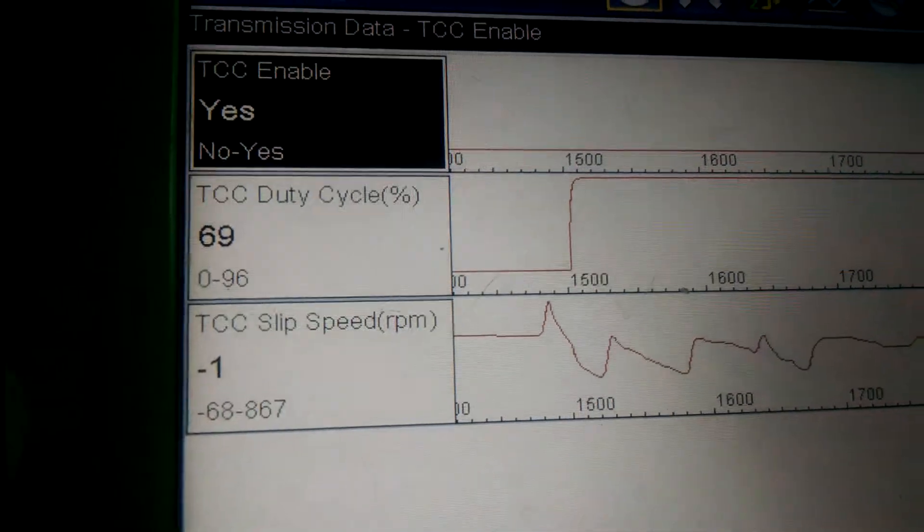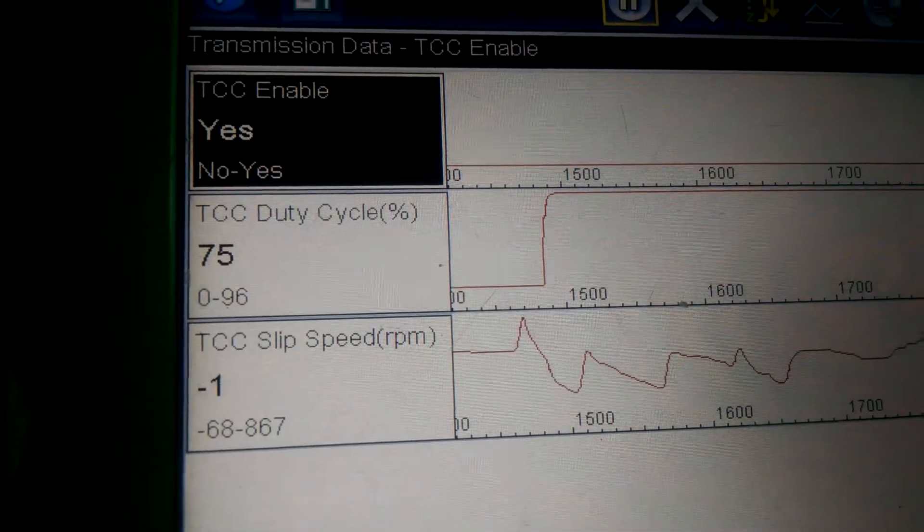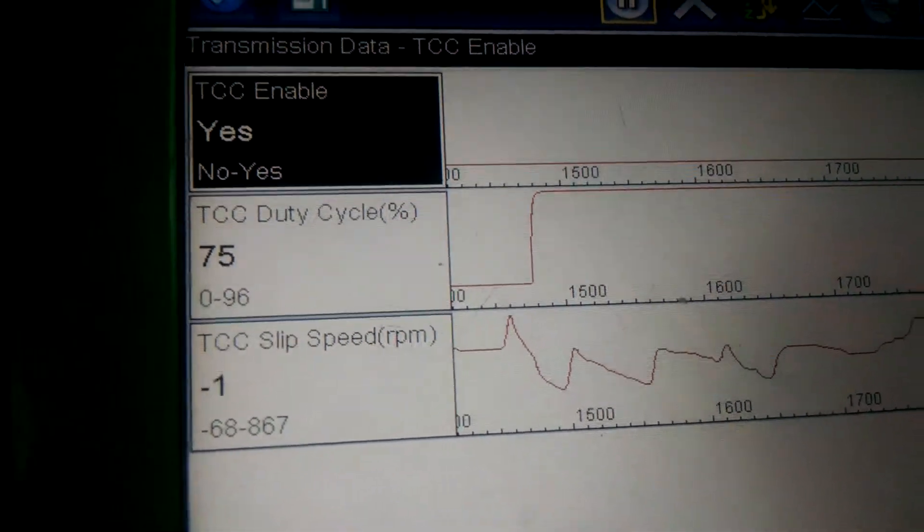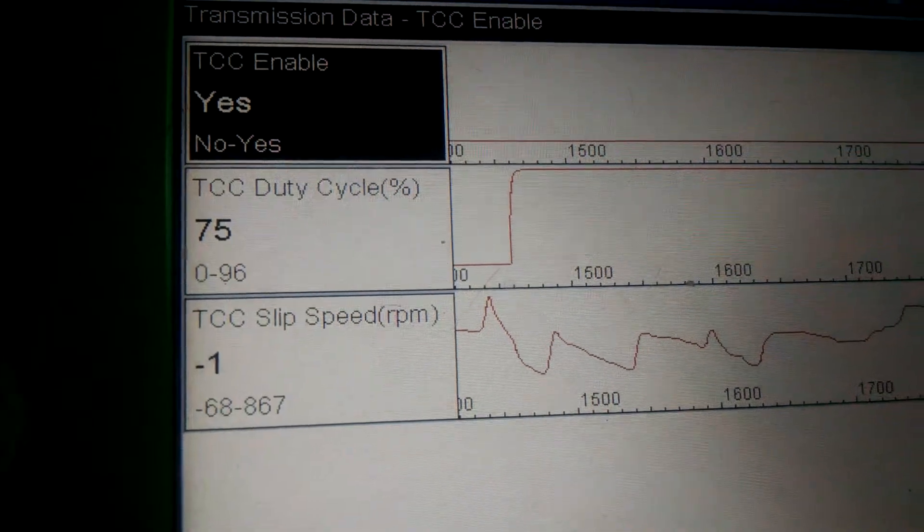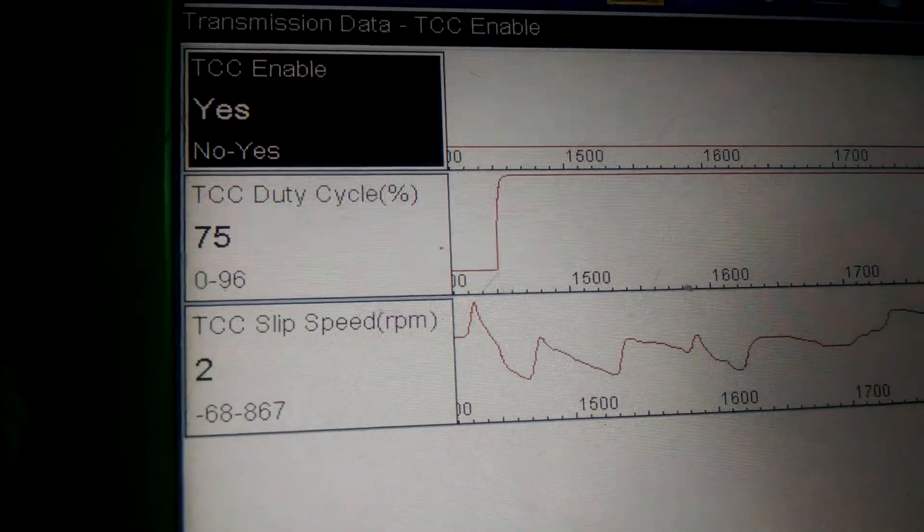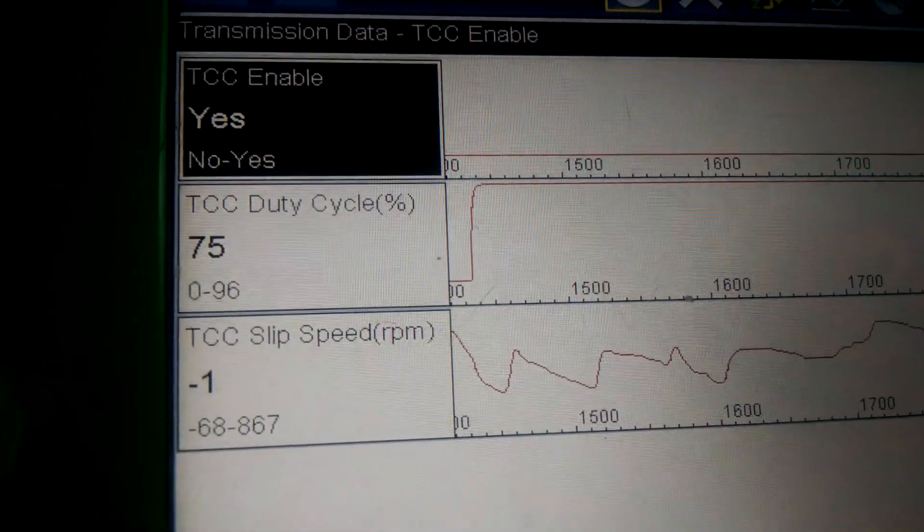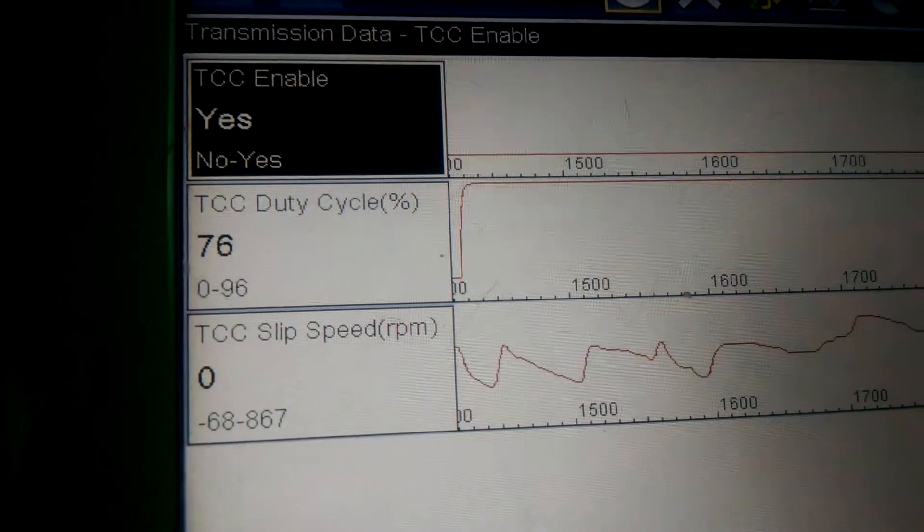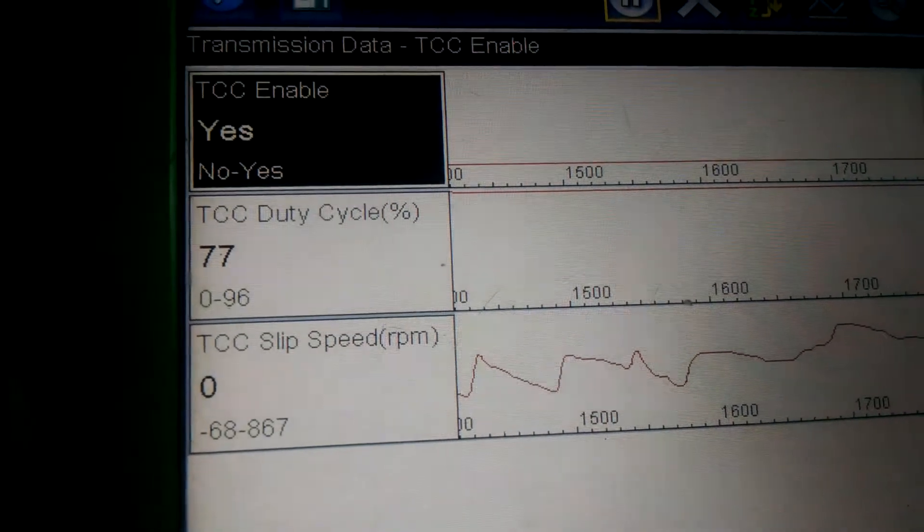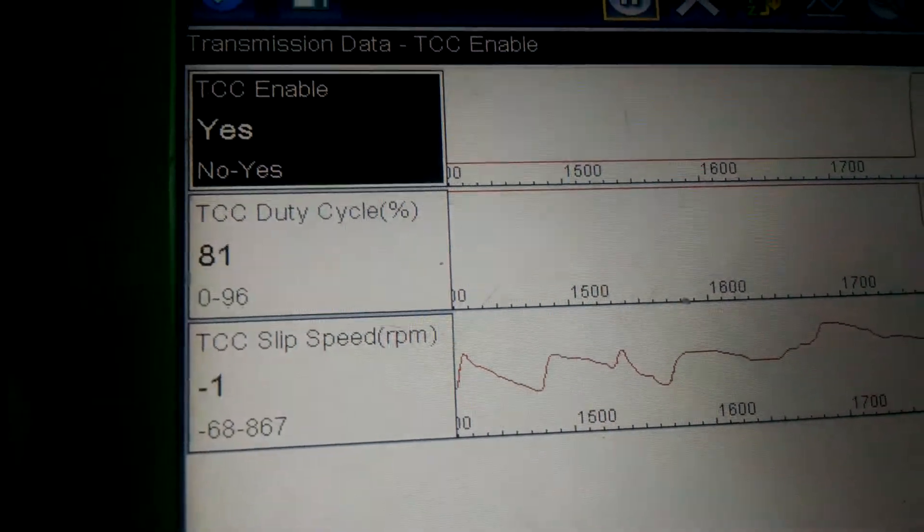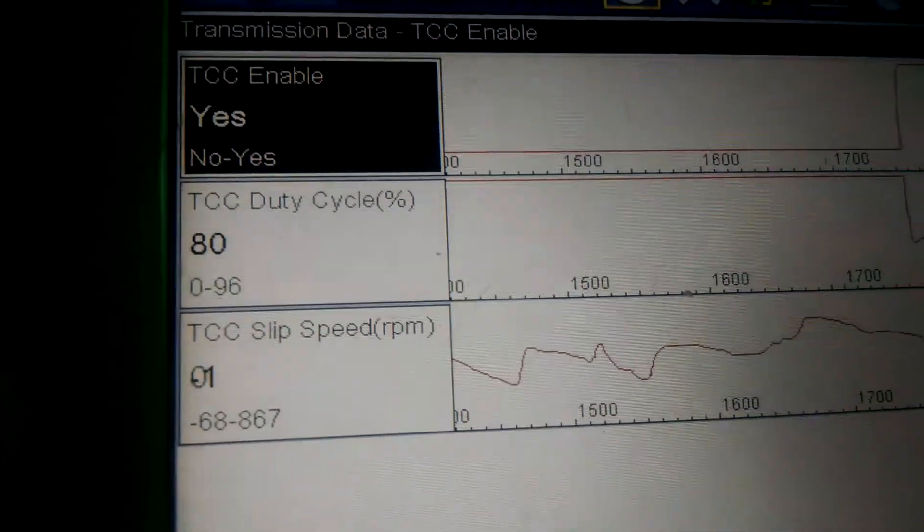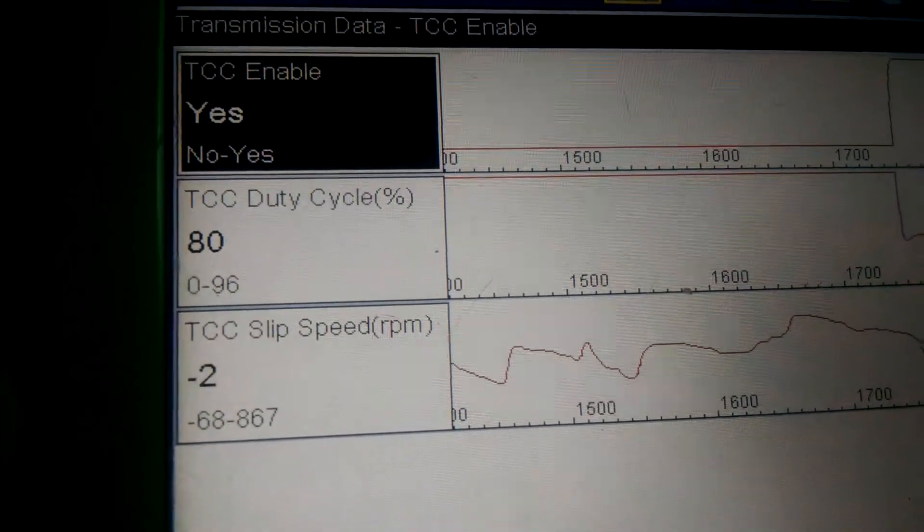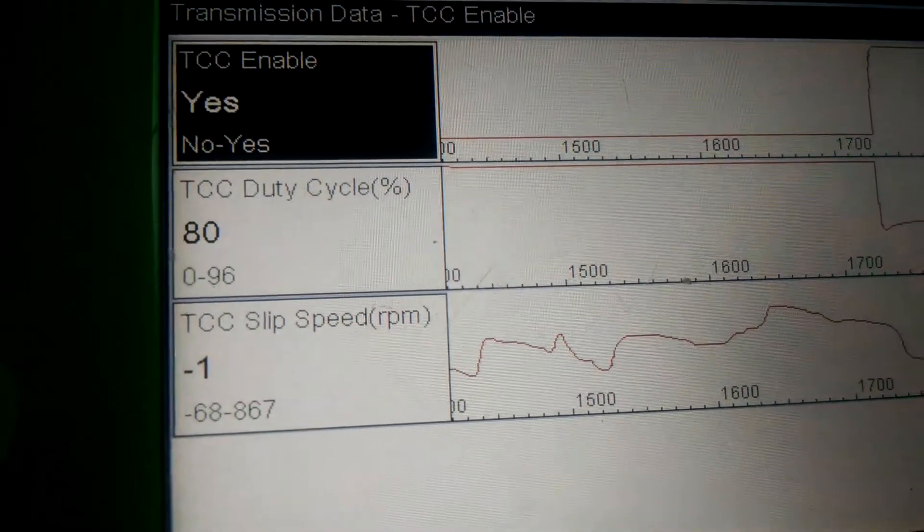This one kind of climbed up slowly, but basically this is what you want to see. The duty cycle's on about 75% right now. The solenoid's being pulsed on 75%, and the slips are around one.